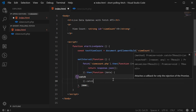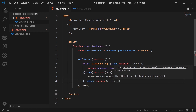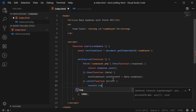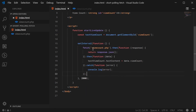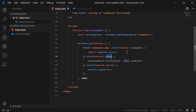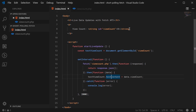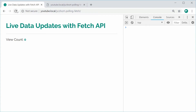If anything goes wrong we just console.log the error. This is the final completed code — we're making a request to the view_count.php file, converting it from JSON to a native JavaScript object called data, and then updating the text content of the strong tag to be the actual view count from the server, and that is happening every two seconds.